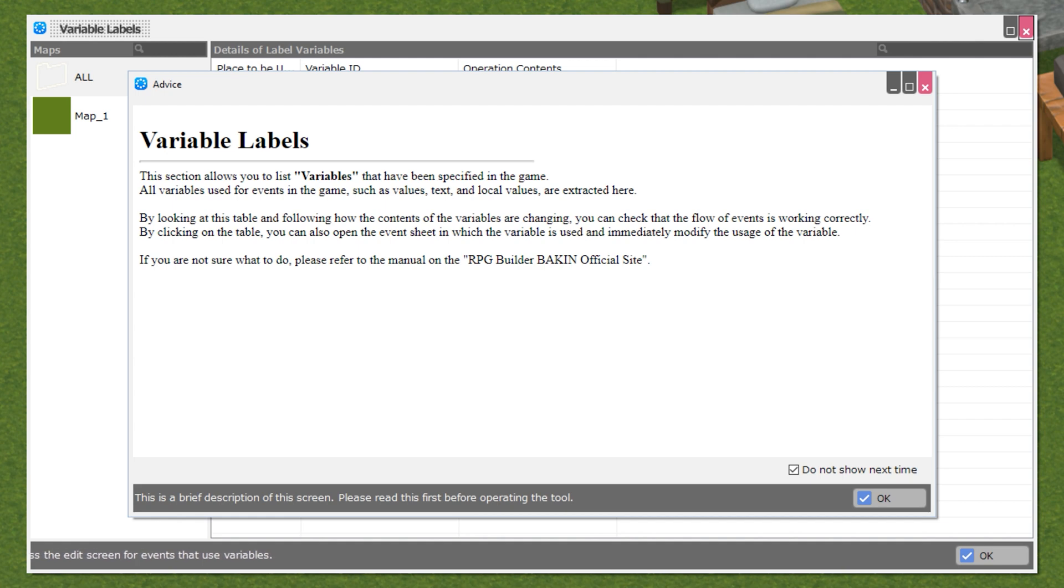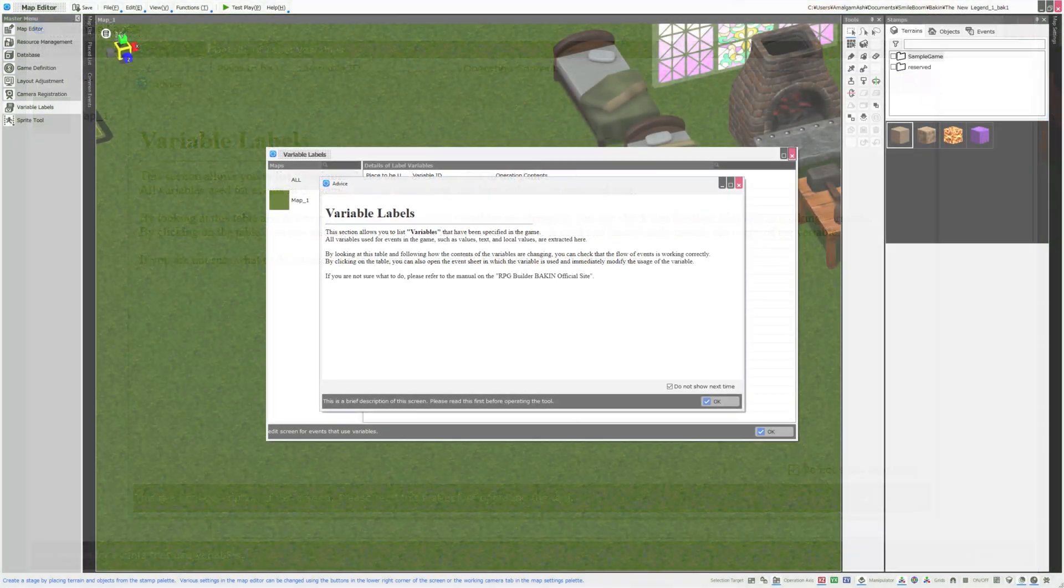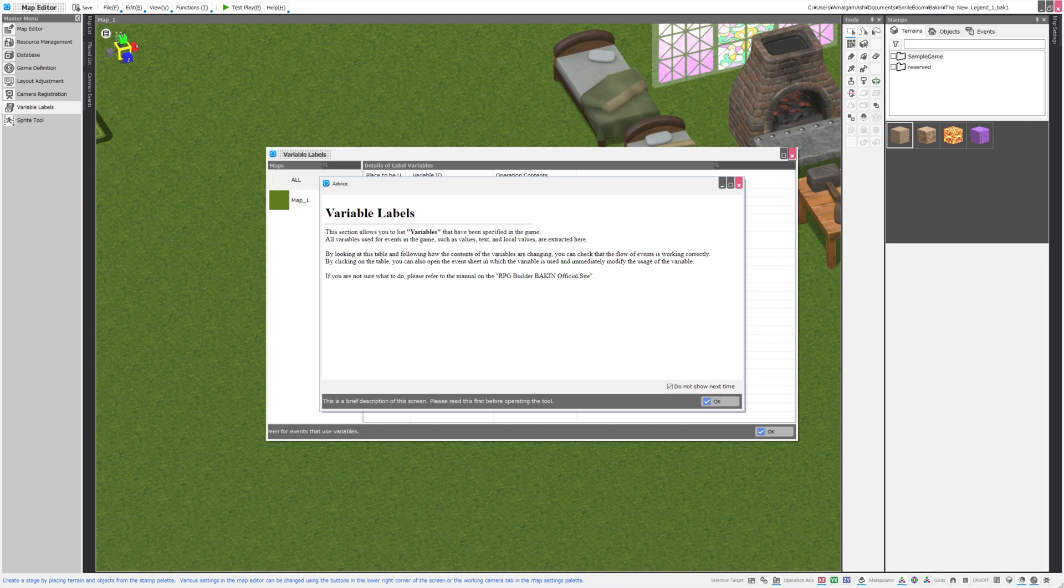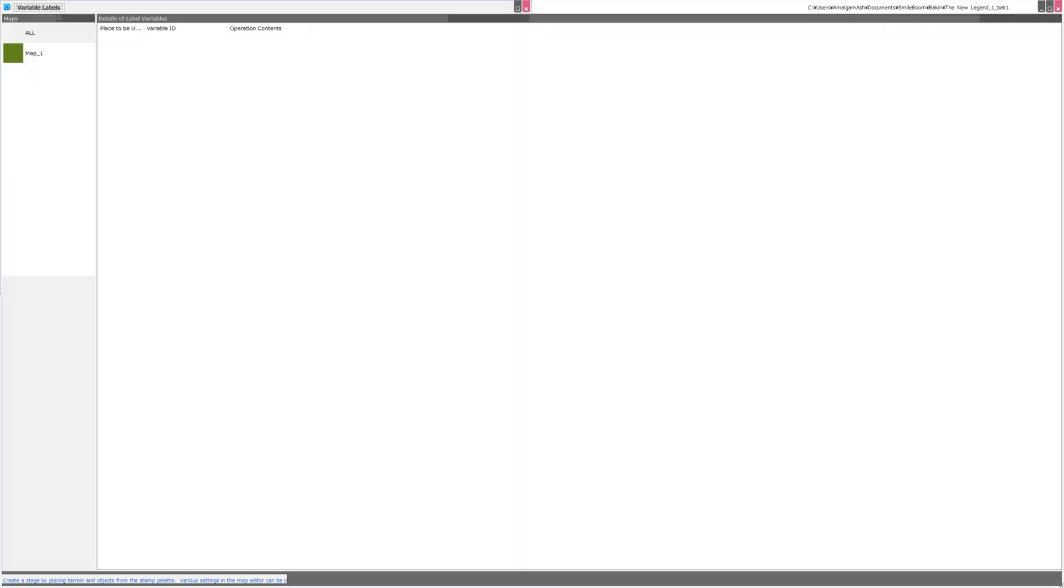If you are not sure what to do, as always, please refer to the manual on the RPG Builder Bakin official site. A note on the UI size: I am recording this video in 4K resolution. All of the UI would be bigger if you used the program in a smaller resolution display. So we'll click OK and maximize this screen.